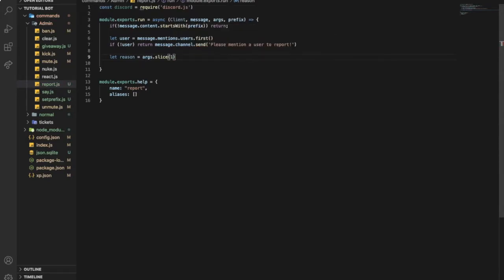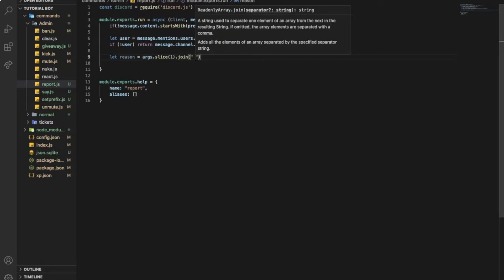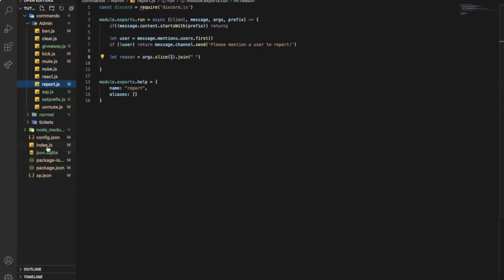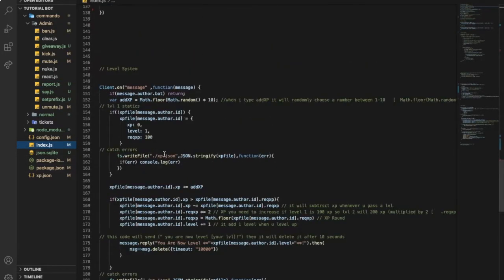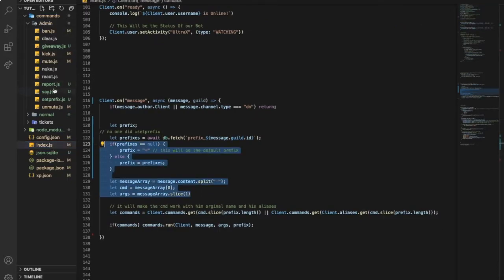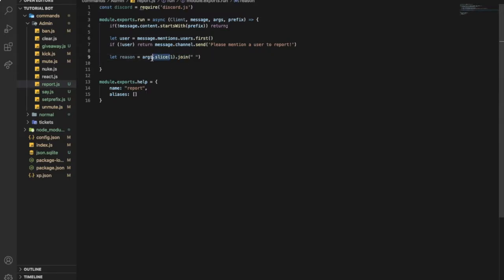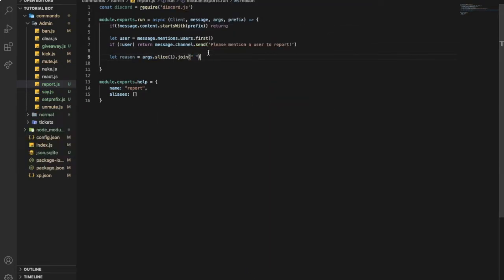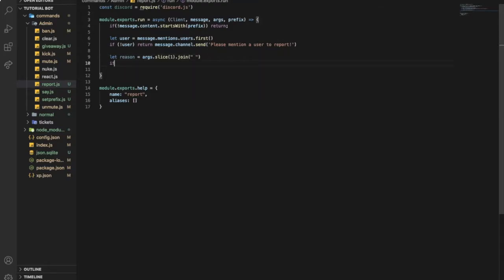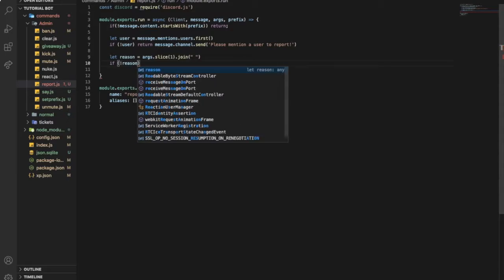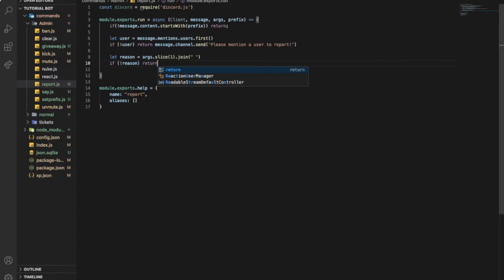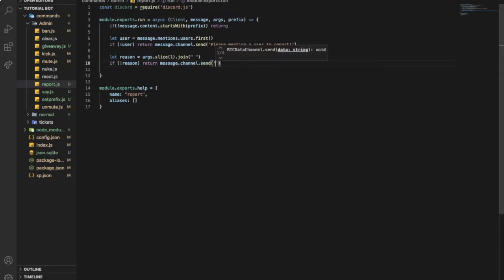So let reason equal args dot slice one dot join like this. And then let's put those args. So this over here for my args system - right after the user it will be the reason, and if there is a space it will count it. Now if no user, return message dot channel dot send 'Please mention a user to report'. And if no reason, return message dot channel dot send 'Please provide a reason'.